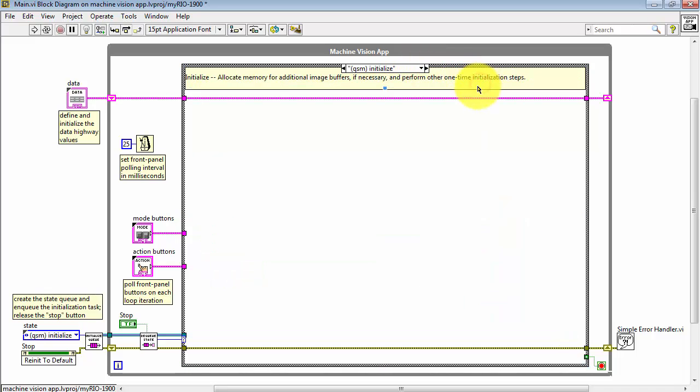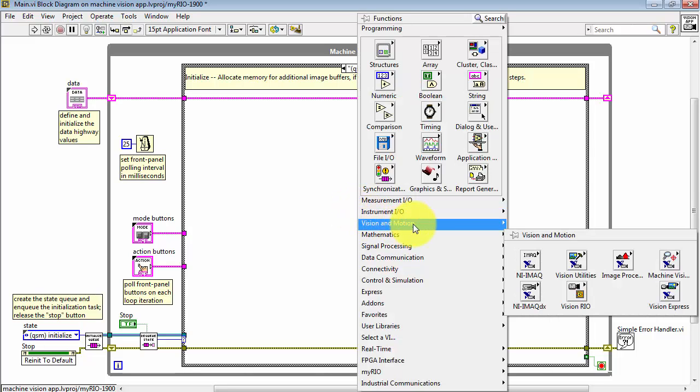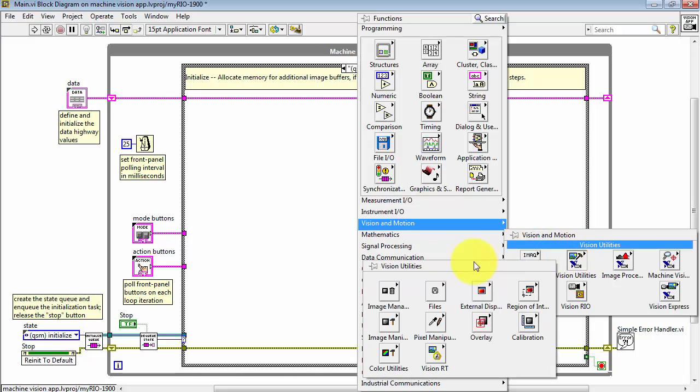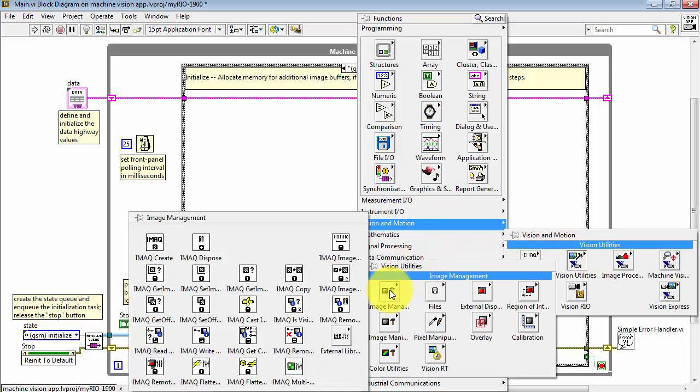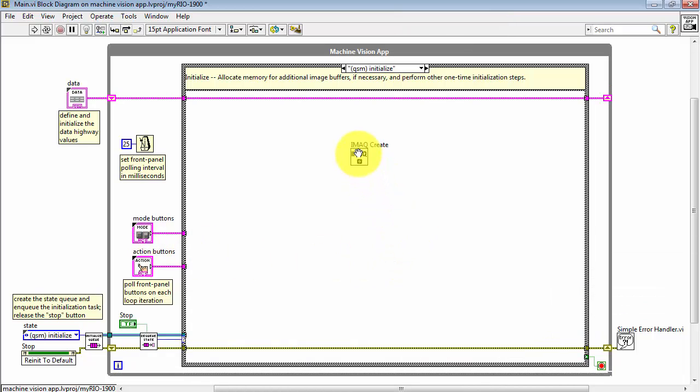Let's find QSM Initialize. Then we'll look for the Vision and Motion palette, Vision Utilities, Image Management, and then iMacCreate.